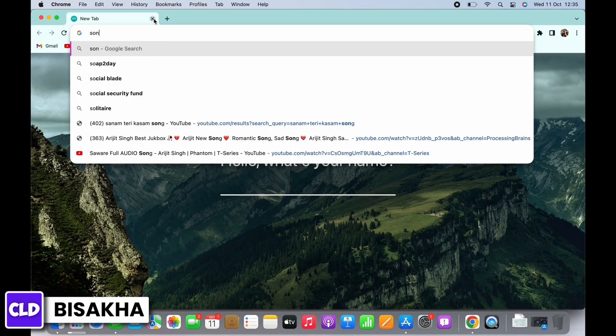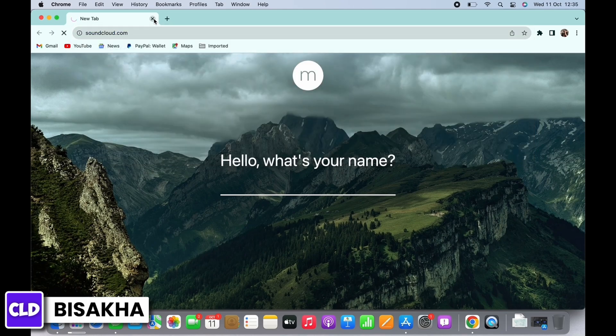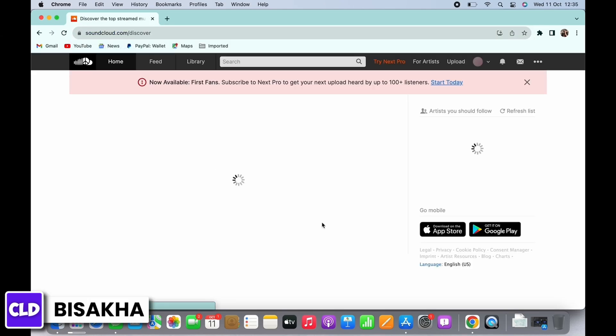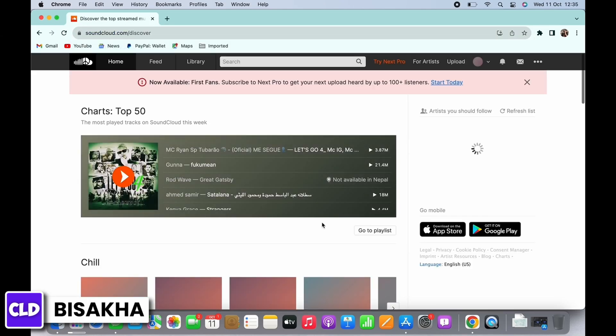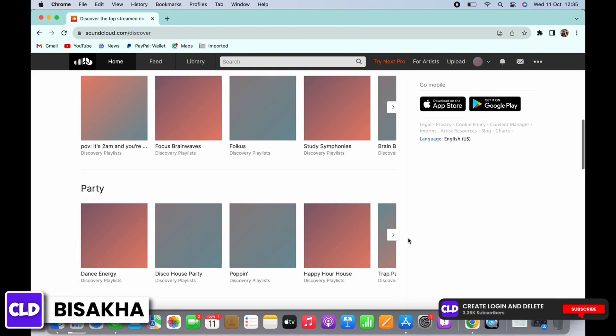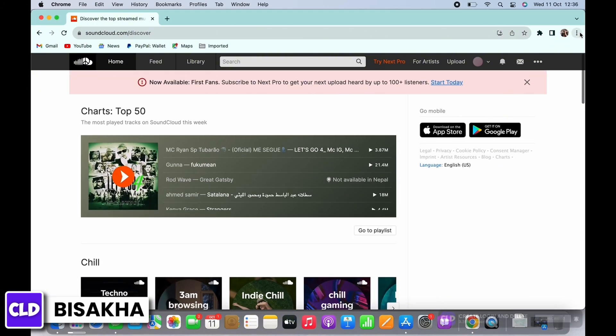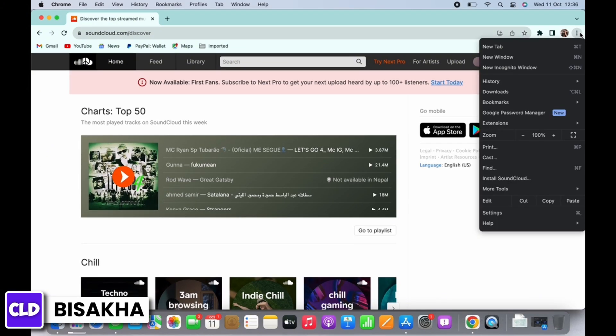In the search bar, search for soundcloud.com. You will be led to the official webpage of SoundCloud. You can see the interface is in light mode at the moment. To change it to dark mode, tap on the three dots on the top right corner beside your profile icon.